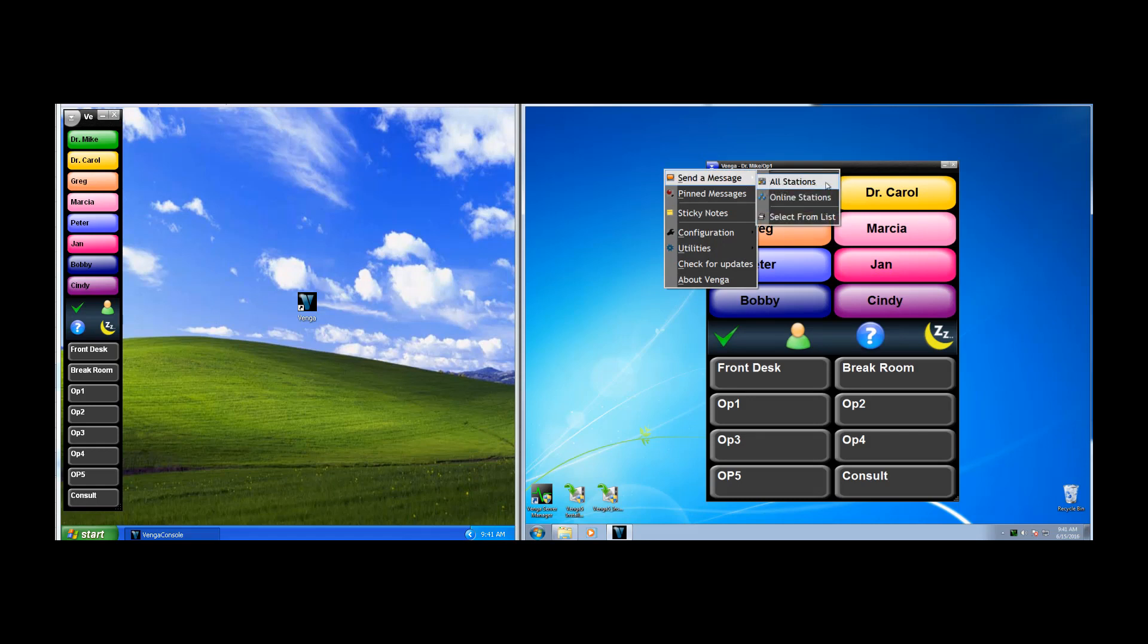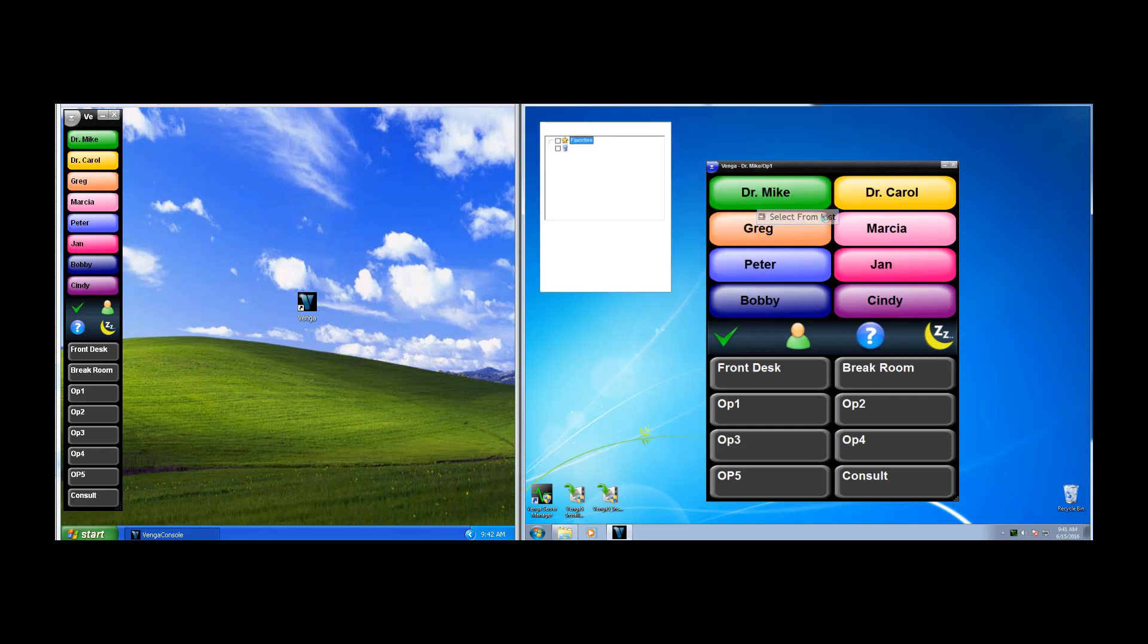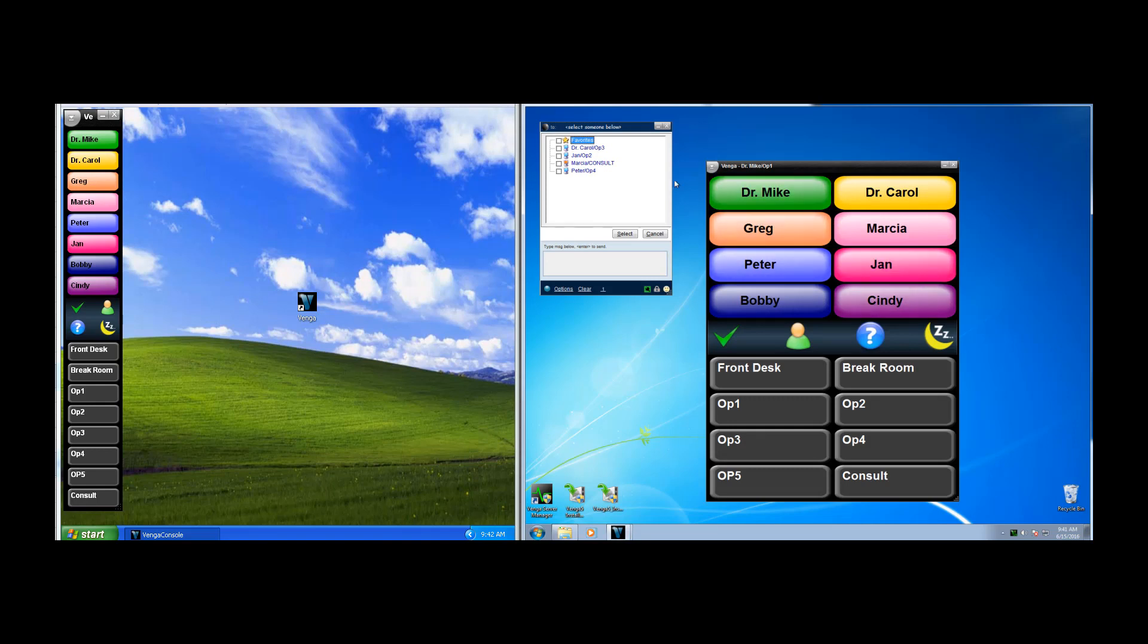You can see that we can send to all stations, only those stations that are online, or we can select from a list. We'll choose that. Here we have a list of all of the stations that are currently online in our Venga system. So I'm going to choose to send to Jan in Op 2, and select.